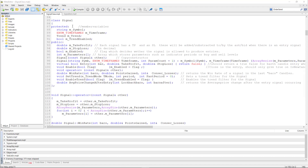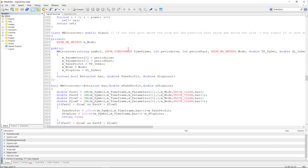Now the signal class is where the magic happens. It generates trading signals based on various indicators and the determined trend, if trend filtering is enabled. Each type of signal inherits from this base class. The main idea is to use the entry function to determine whether there was an entry signal at the bar we are looking at. It will return a take profit and a stop loss, and based on these we can determine whether it was a buy signal or a sell signal. If the take profit is higher than the stop loss, it was a buy signal.